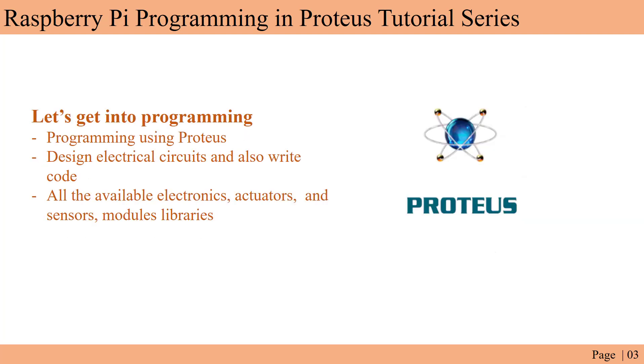So now let's get into the programming. We have learned the basic differences and advantages of the Raspberry Pi. In this case we will be using the Proteus software to learn the programming. You know that the Raspberry Pi costs you a lot - the Raspberry Pi 3 might cost around 35 to 40 dollars. But in Proteus software we can get everything we need.